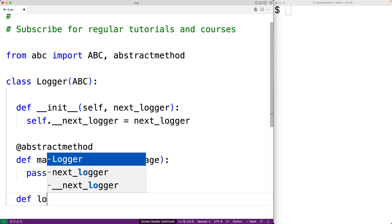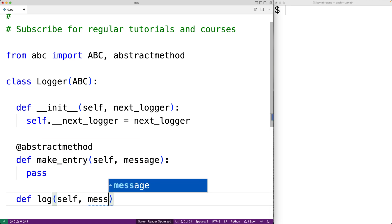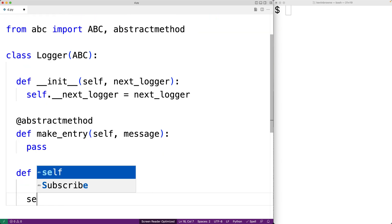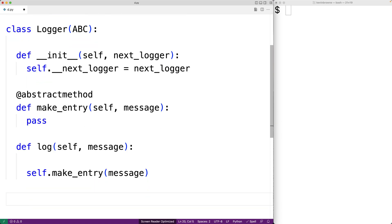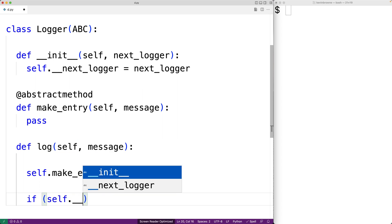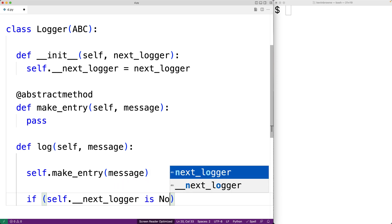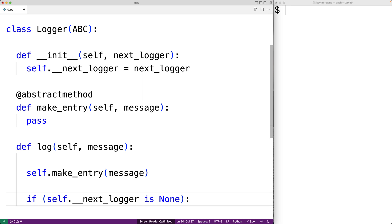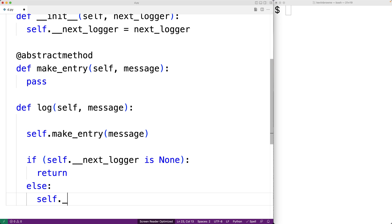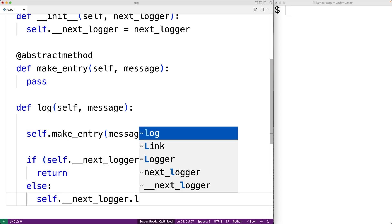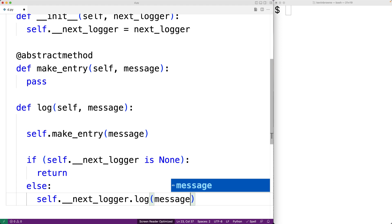So we'll say `def log(self, message)`. The first thing it's going to do is call make_entry to actually make the log entry given the message. Then it's going to carry out the logic to potentially pass on this request to the next logger in the chain. We're going to check to see if the next logger is None — if it is, this means the current logger is the last logger in the chain, and in that case we're just going to return. Otherwise, we're going to pass the message on to the next logger in the chain by calling `self.__next_logger.log(message)` to pass that log message along to the next logger.